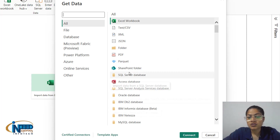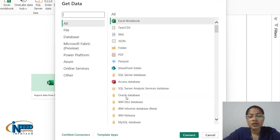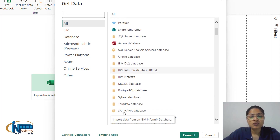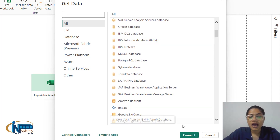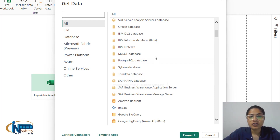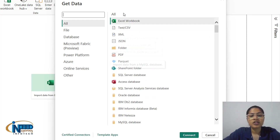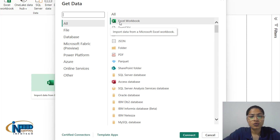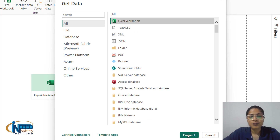We can also connect with SQL Server database and many other sources. Let's connect with one of the sources — Excel. Click on 'Excel Workbook' and then click on 'Connect'.